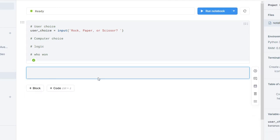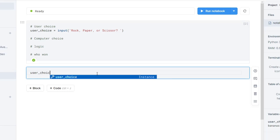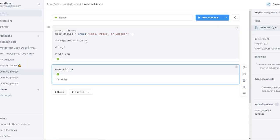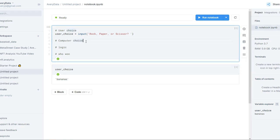So user_choice will be representative of whatever the user inputs in this text box, and they can type in 'bananas' if they want. If we go down and type in user_choice — I'm using shift+enter to run this by the way — it'll print out 'bananas', because user_choice is now represented by bananas. We've successfully saved the user's choice as the variable user_choice.